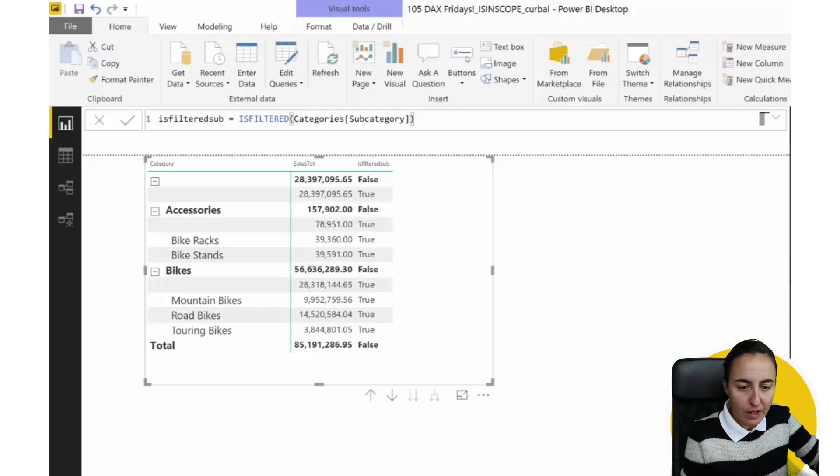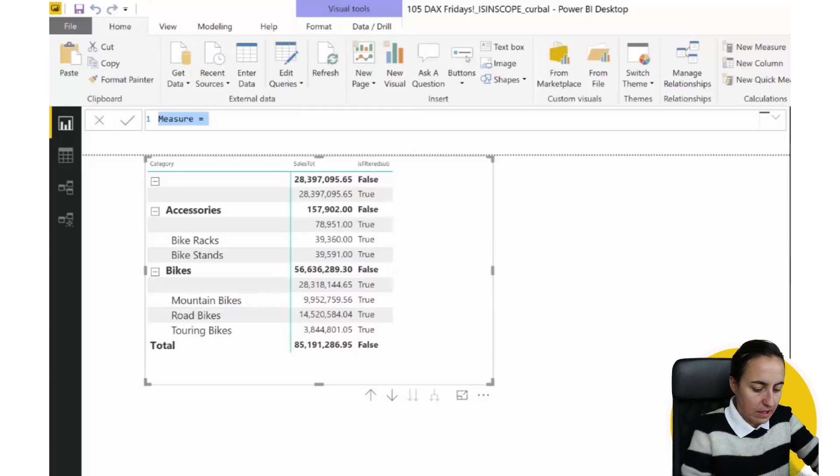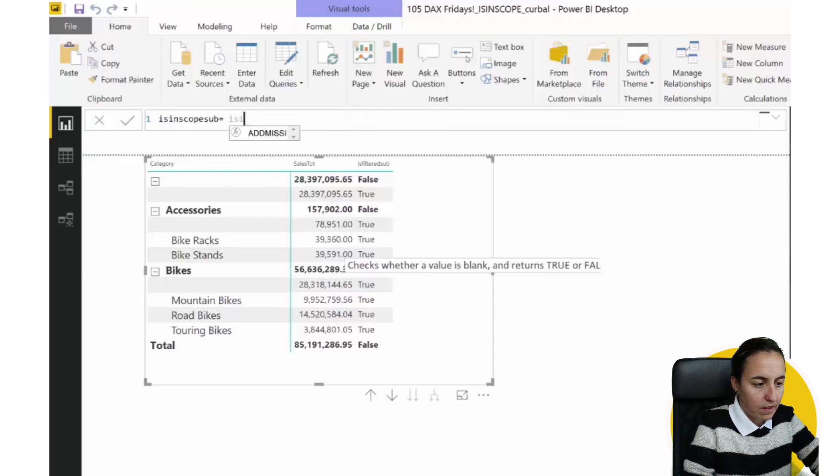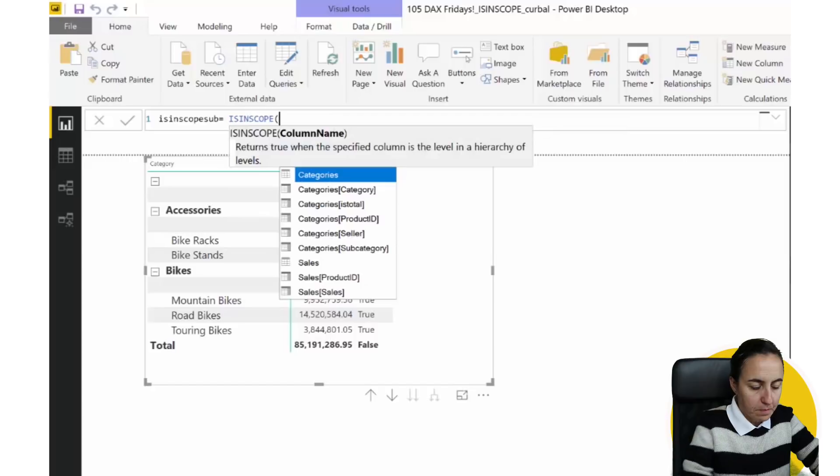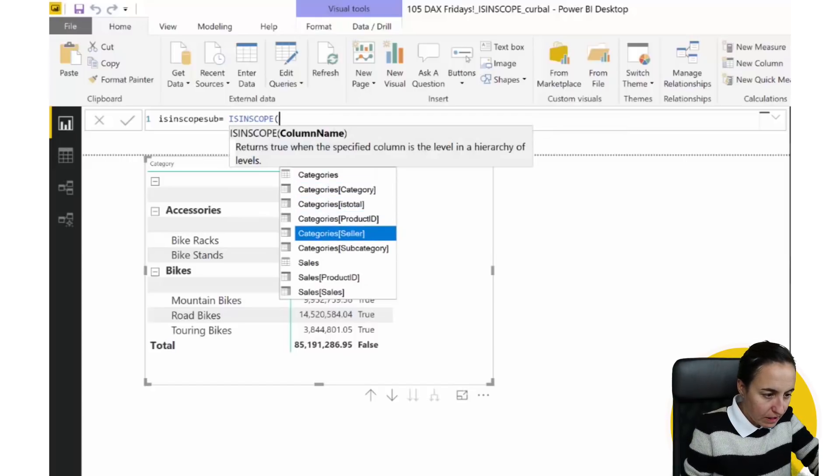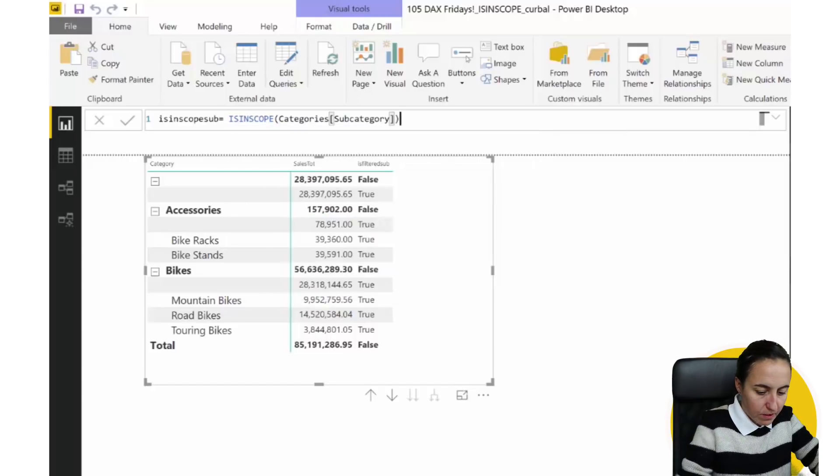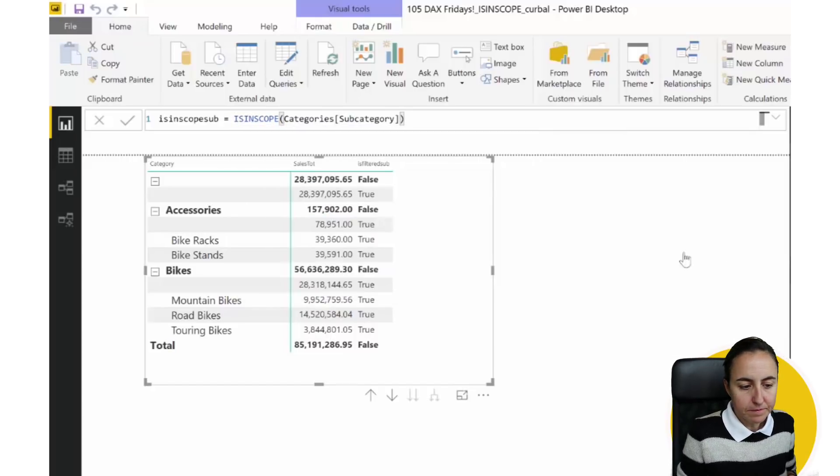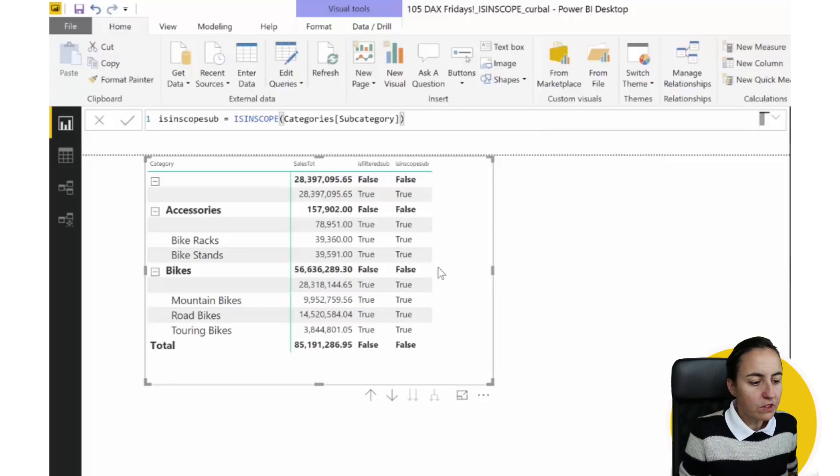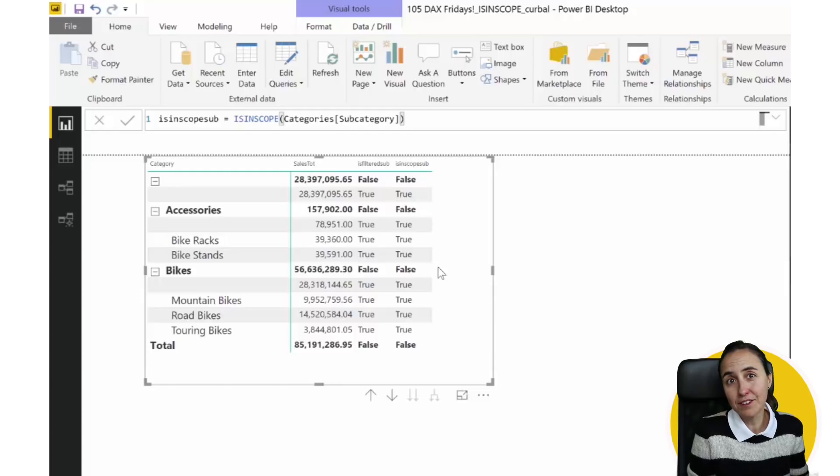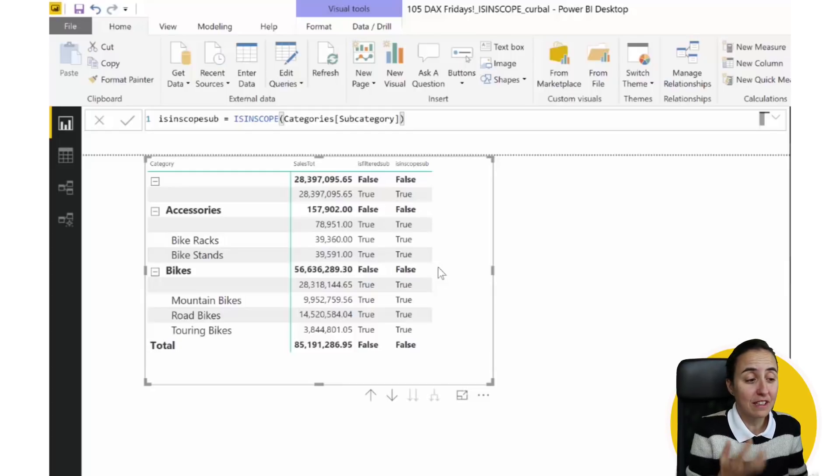If we do now ISINSCOPE subcategory, and then we put the subcategory there, you are going to see the exact same thing, and you wonder, okay, so what is it good for? Why do we need it if ISFILTERED is already working?